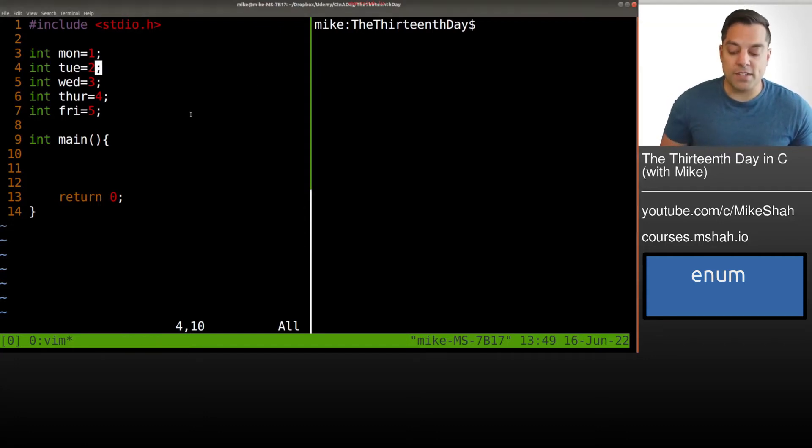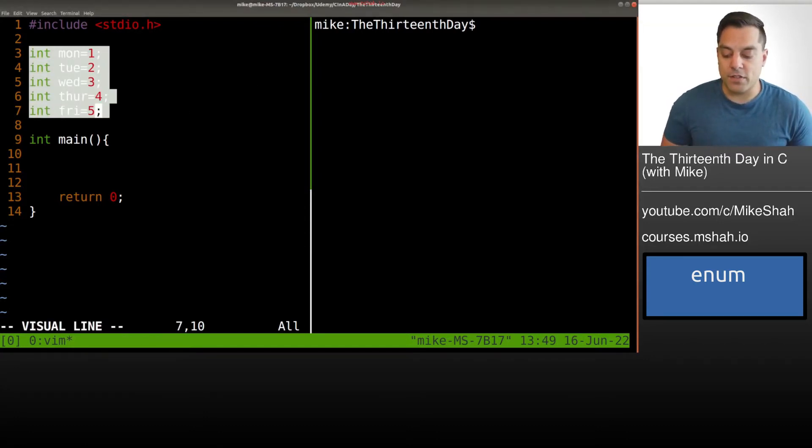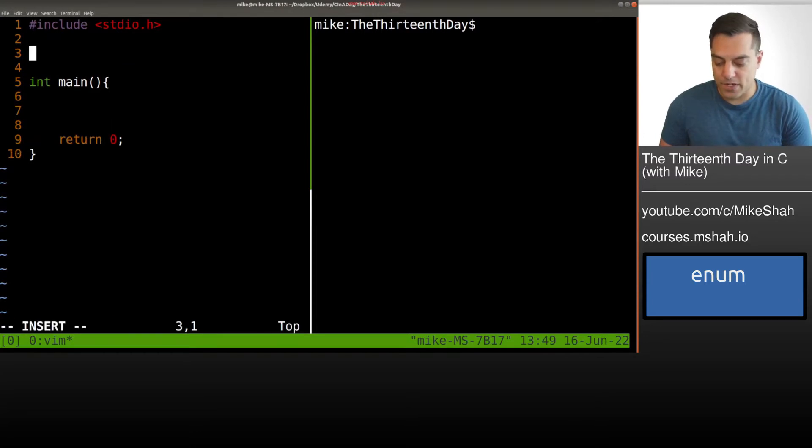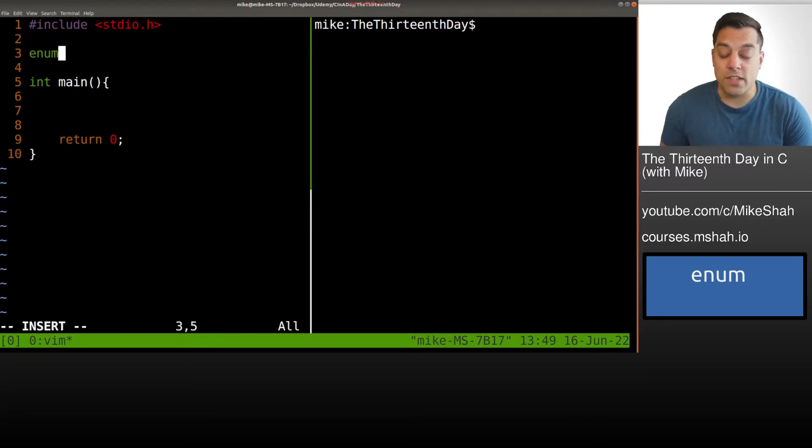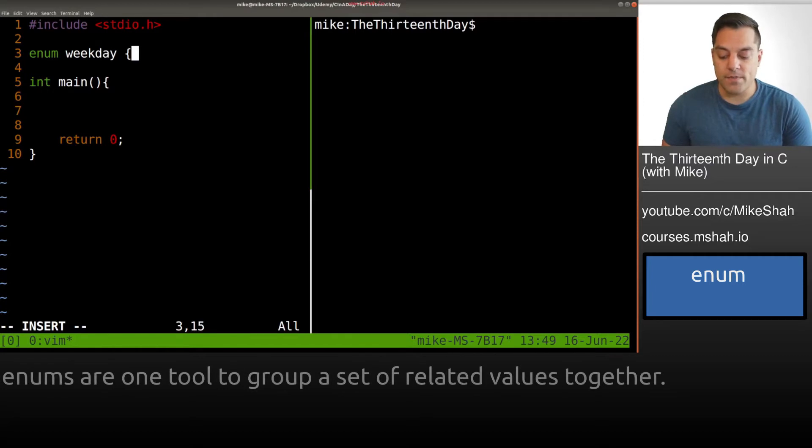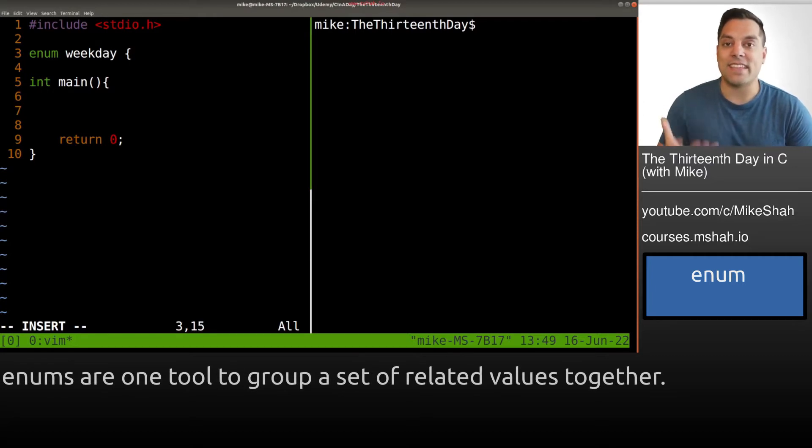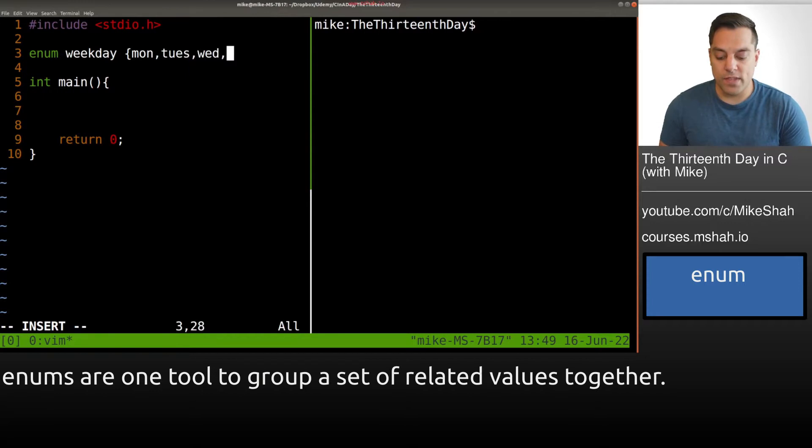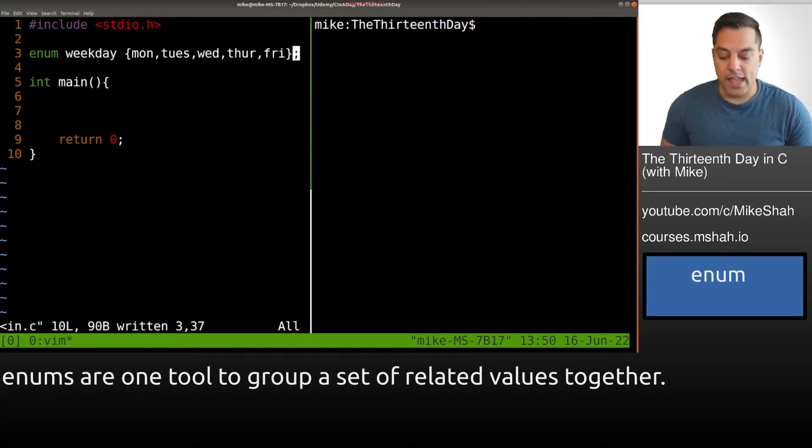So let's go ahead and just refactor this code a little bit using the newly learned enum syntax that we're going to use. So we're just going to do enum and give it a name something like weekday. And then the actual set that we have here: Monday, Tuesday, Wednesday, Thursday, Friday. And that's it. That's an enum here.